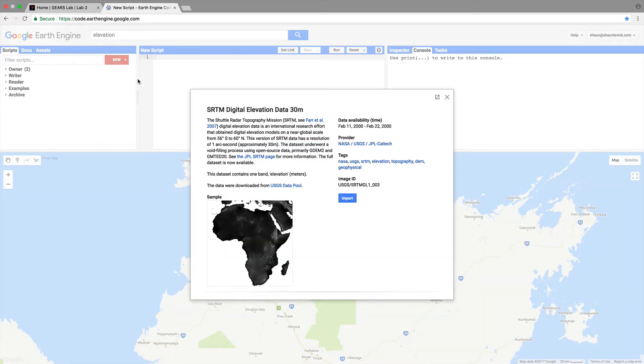That will bring up some background information on the data product. SRTM stands for shuttle radar topography mission and it was an international research effort to obtain digital elevation models on a near global scale. This version of SRTM has a resolution of one arc second which approximates 30 meters on the ground. This is really fantastic data set the first worldwide elevation data set 30 meter resolution.